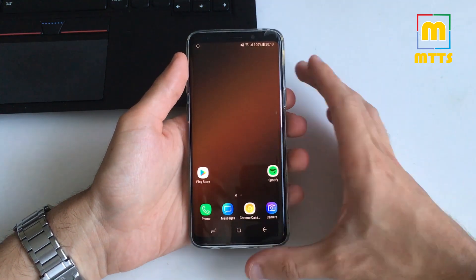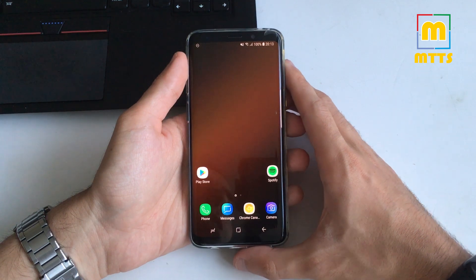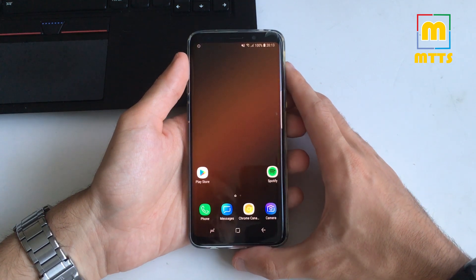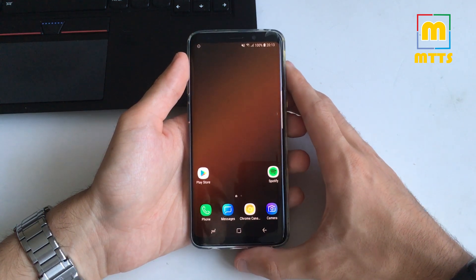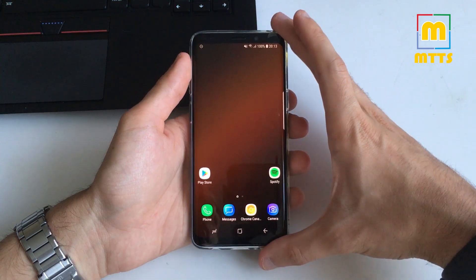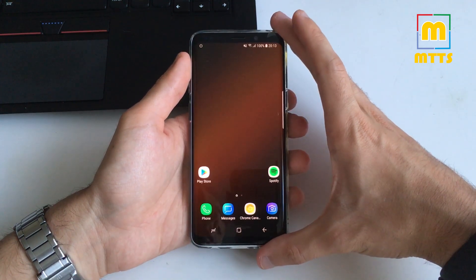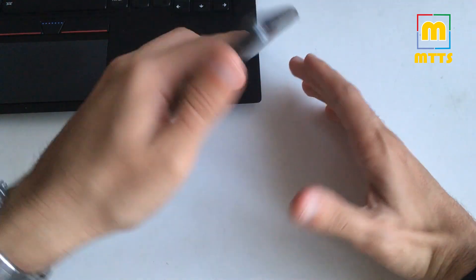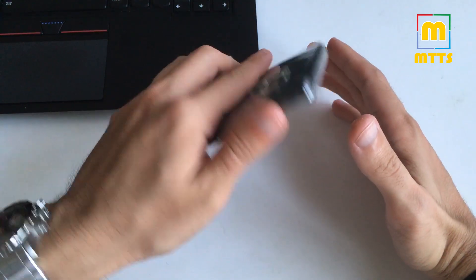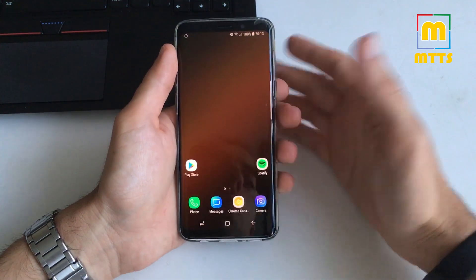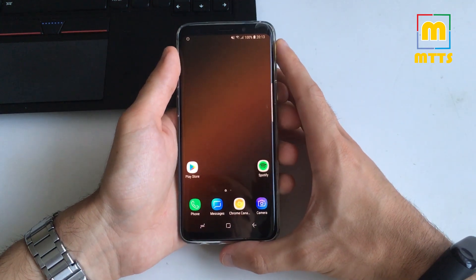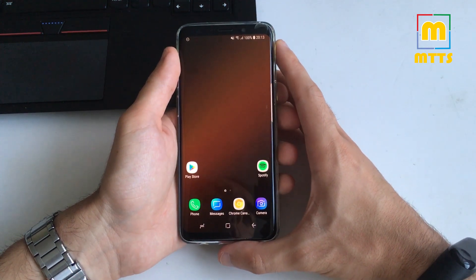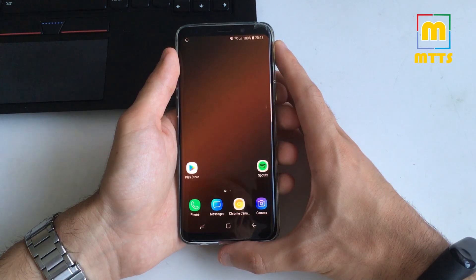I have a pretty crucial video for you today: how to flash a custom recovery and to root the international version of the Samsung Galaxy S9. I have here normal S9. It's the same thing if you have an S9 plus or an S9 dual sim.